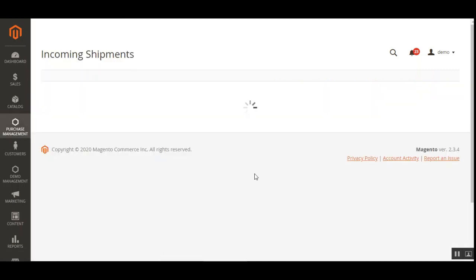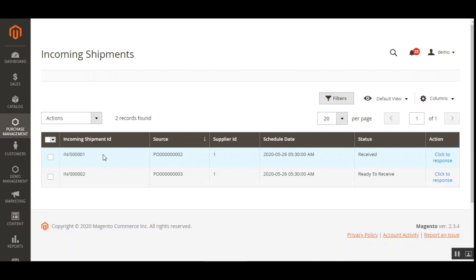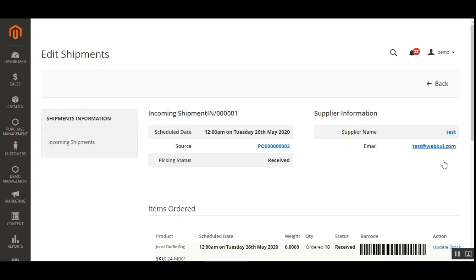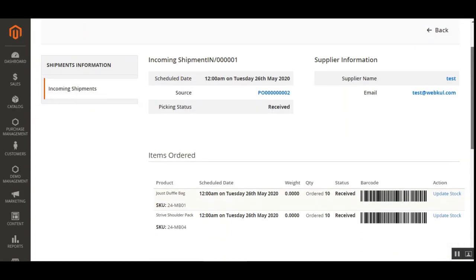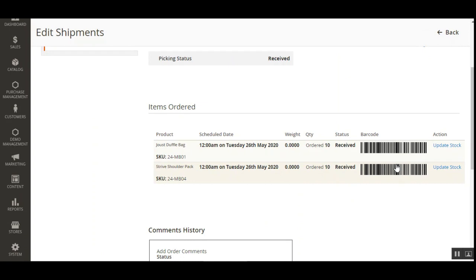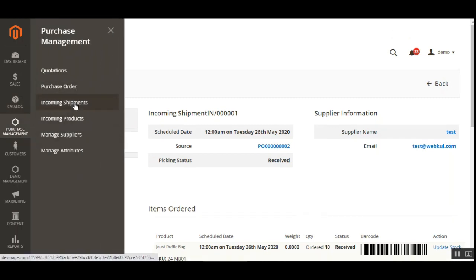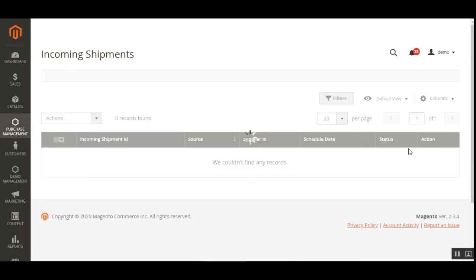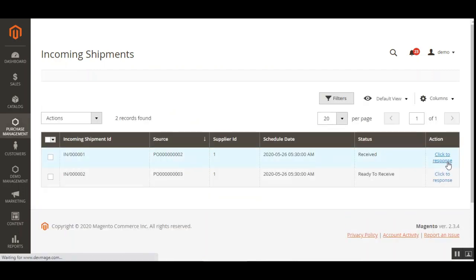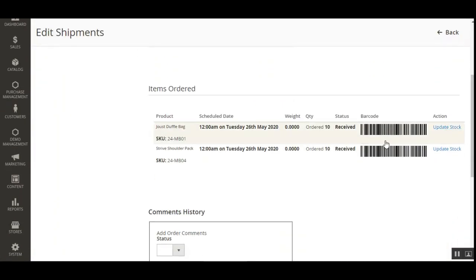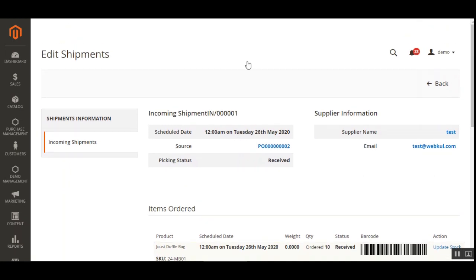Let me show you one more example. Tapping on another incoming shipment and clicking Click to Respond under the Actions column, we can see that this particular incoming shipment has two different products, and here you can see the barcode assigned to each one. That's how the admin can get the barcodes for incoming shipments automatically — just navigate to Purchase Management, then Incoming Shipments, tap on the particular shipment, and you'll find the barcodes automatically assigned to the products.